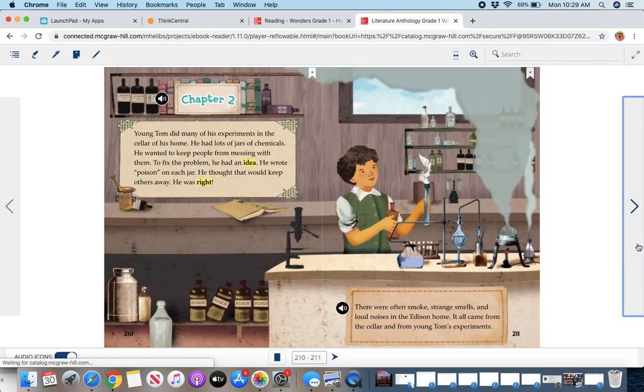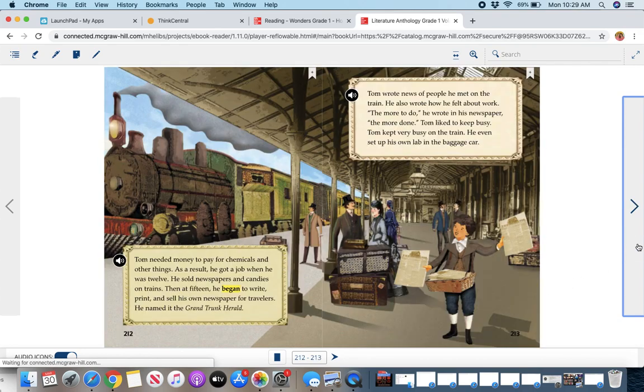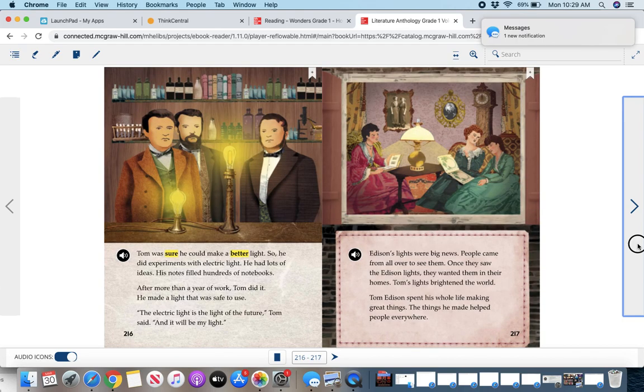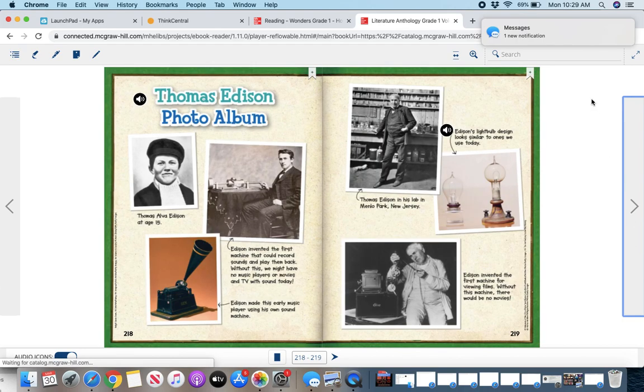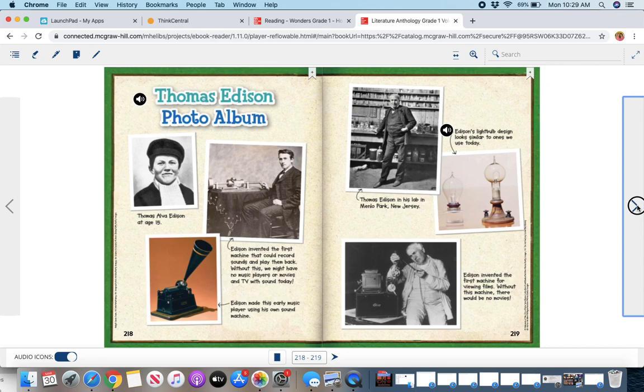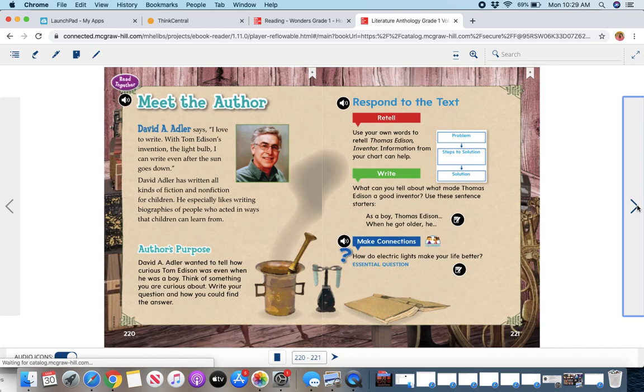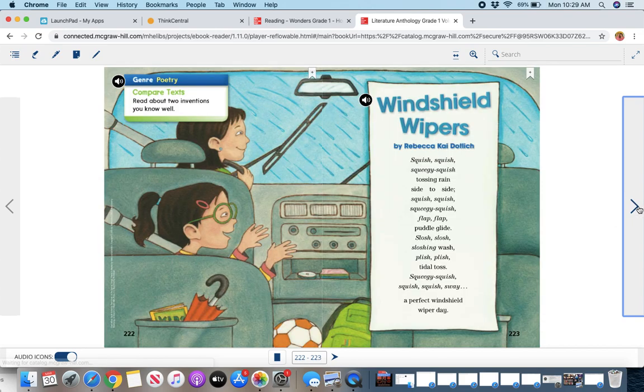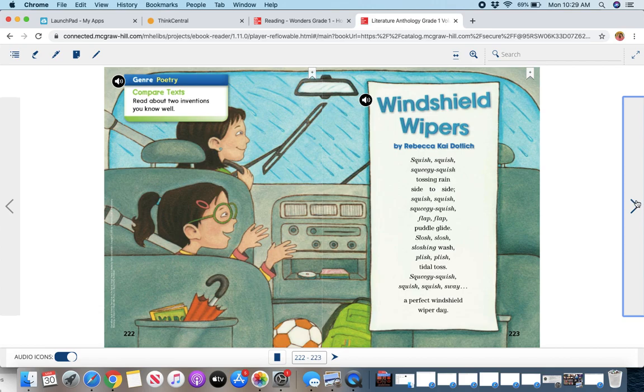And then at the end of the story, I'm gonna keep clicking through. At the end of the story, you're going to find the meet the author, and you can talk about the retell steps, which are, if you're doing the workbook pages, you can use that story for that.